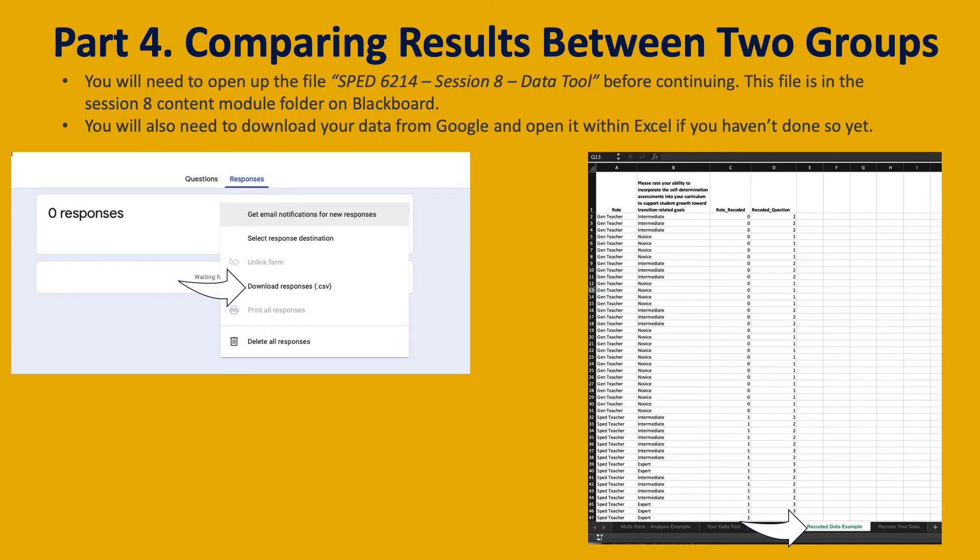Part four is comparing results between groups.